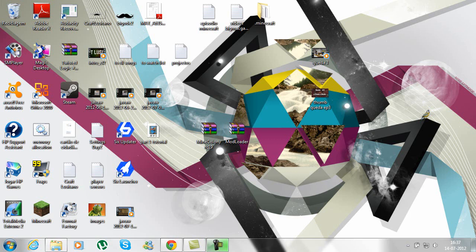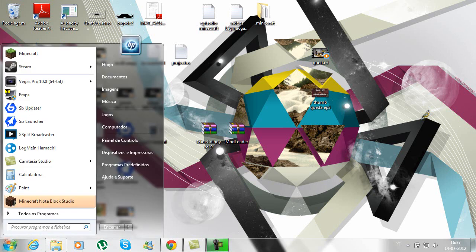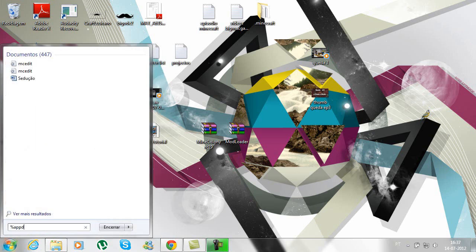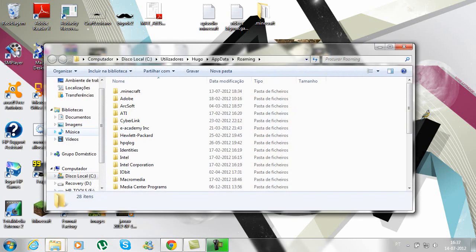Now that you have both Mind Colony and Mod Loader, what you have to do is go right here, type %appdata% and it will lead you to this.